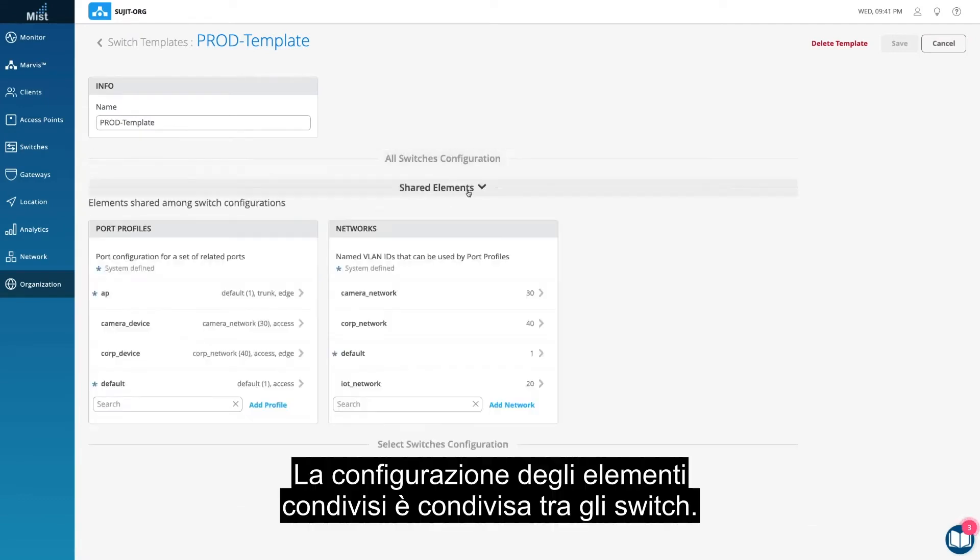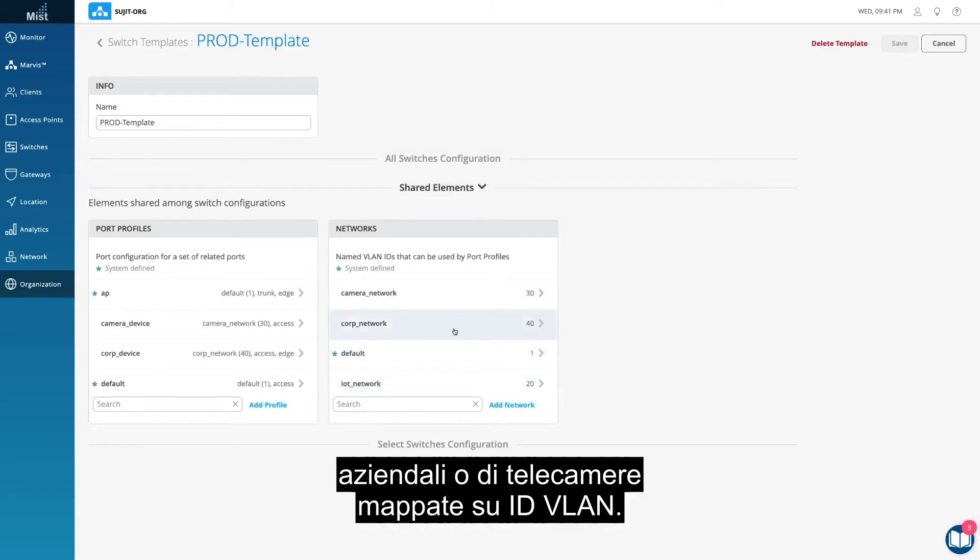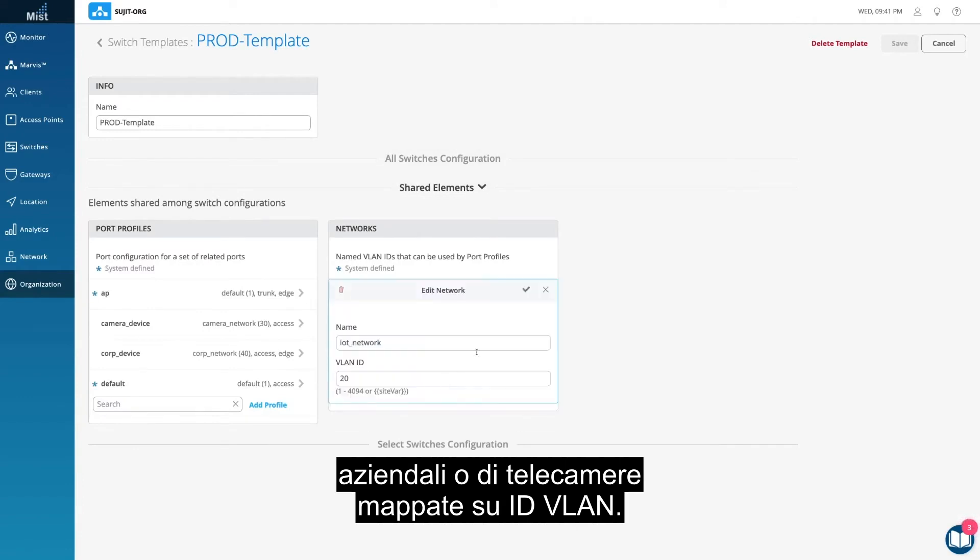The shared elements configuration is shared among the switches. This is where you can create specific IoT, corporate, or camera networks mapped to VLAN IDs.